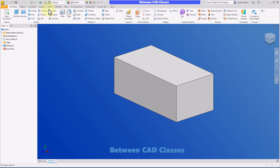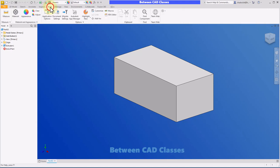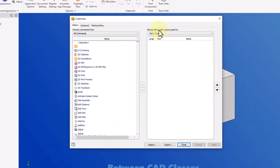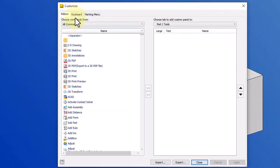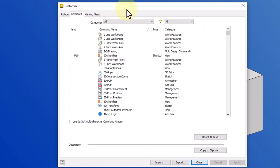I'm going to go to the Tools tab and then select Customize. Here in the Customize dialog box, it may start out on the Ribbon tab. I'm going to switch to the Keyboard tab instead. Here I can see all the different commands and any assigned keys that I already have.